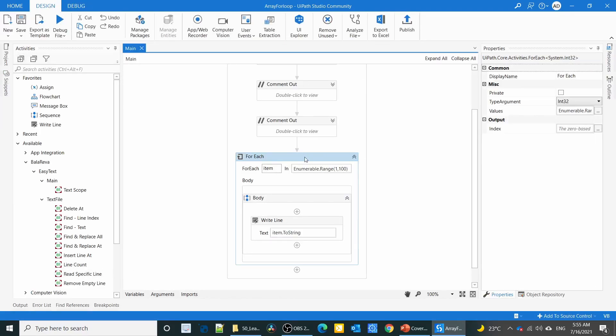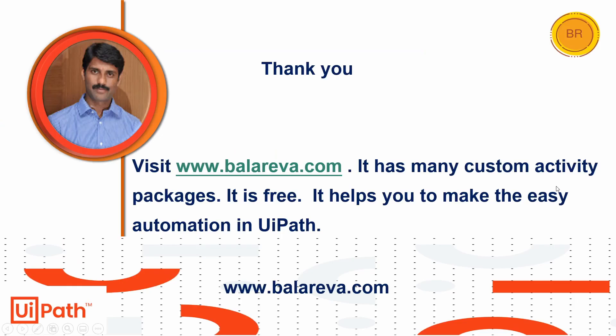This is one of the ways we can execute the for loop and mention the count. Thank you for watching this video. Visit balareva.com. It has many custom activity packages, it's free, and it helps you to make easy automation in UiPath. See you, bye.